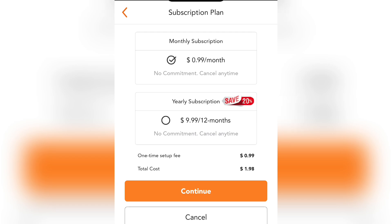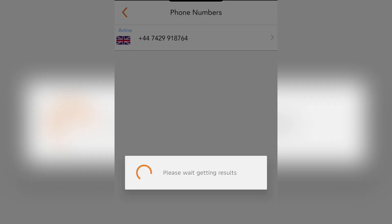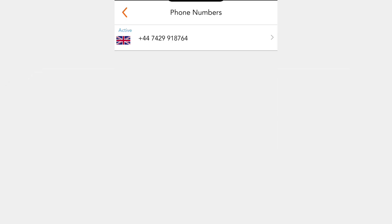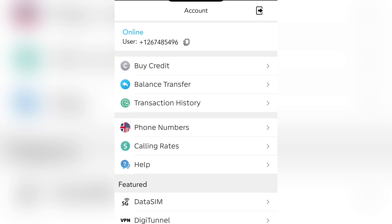So we're going with the United States number — I will buy it so you know how it works. Let me go back quickly. Now you know how much their numbers cost. I'll be showing you how you can deposit — how you can buy credit to get your numbers.